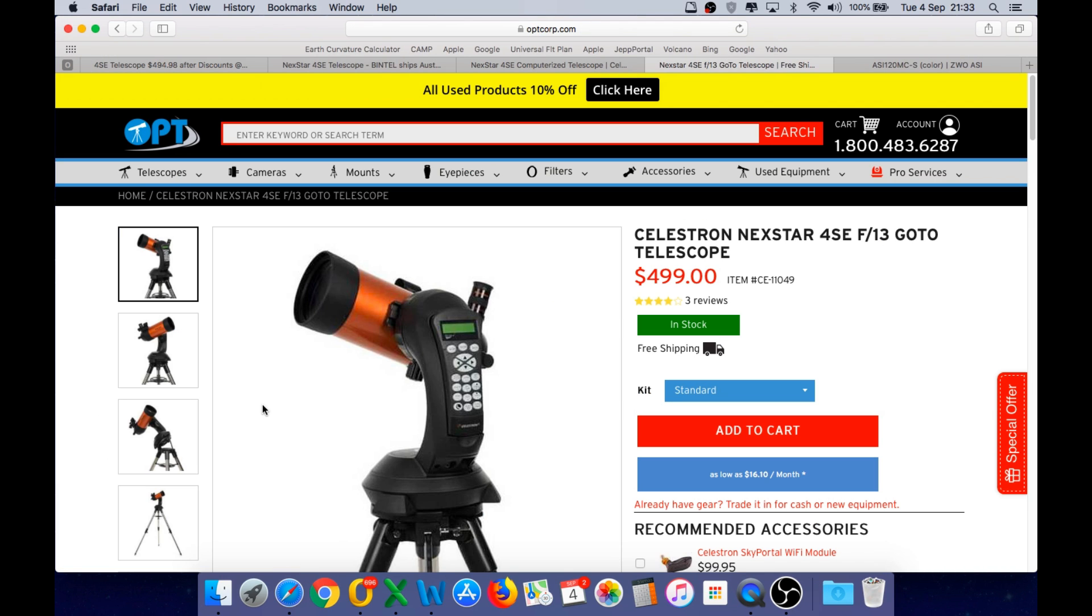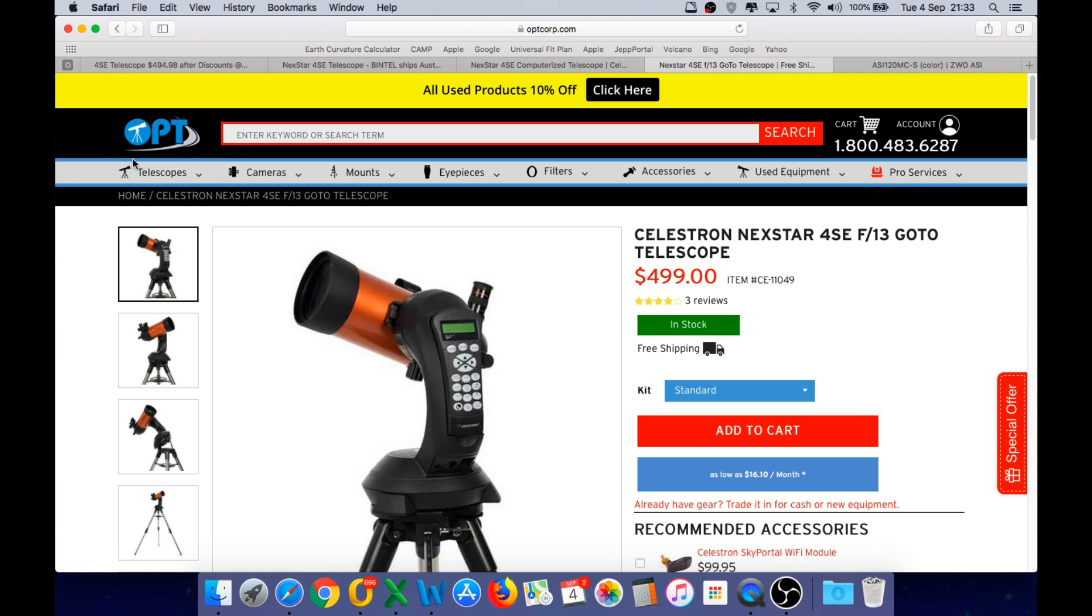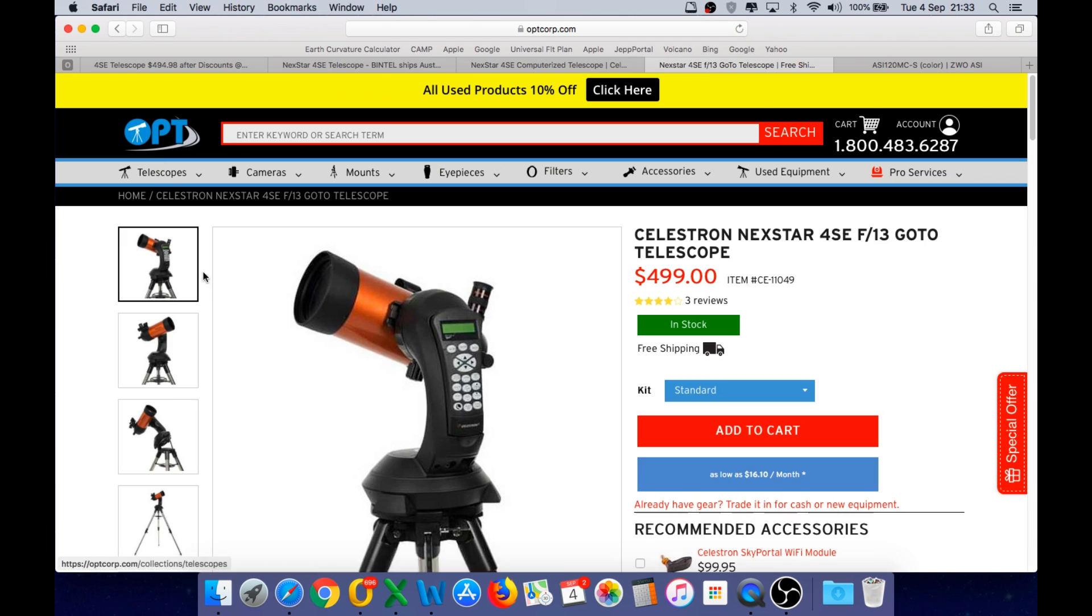And in the USA, the typical price is $499 US dollars. And this is a company called OPT, which is where I bought my Coronado solar telescope.